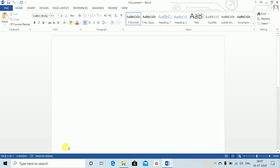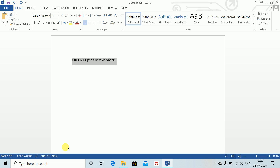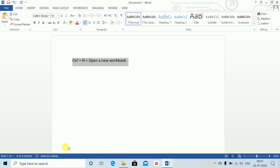Control+N opens a new workbook for us. Then, how do I select text? Shift and up arrow key will select all the text. Ctrl+Shift+> increases font size, and Ctrl+Shift+< decreases font size — these are the keyboard shortcuts for changing font size.